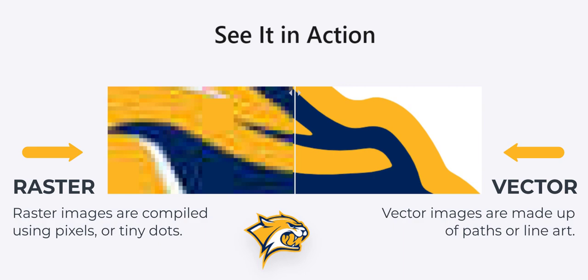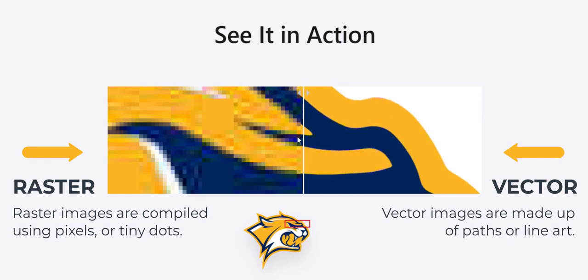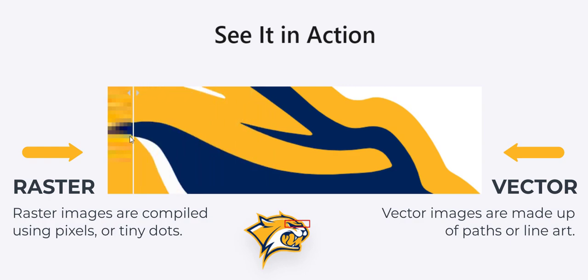Welcome to our video on how to turn raster images into vector images using AI. Raster images are compiled using pixels or tiny dots, while vector images are made up of paths or line art.